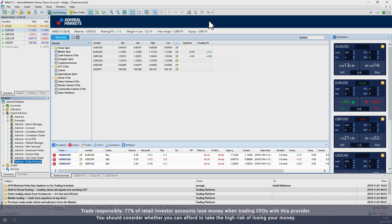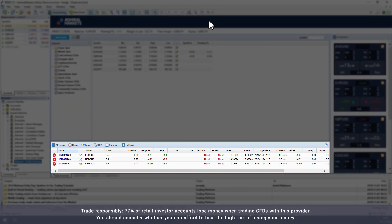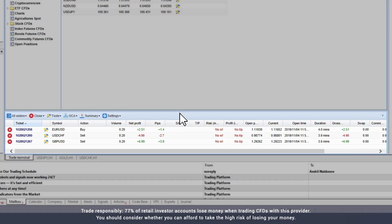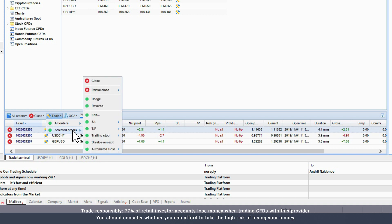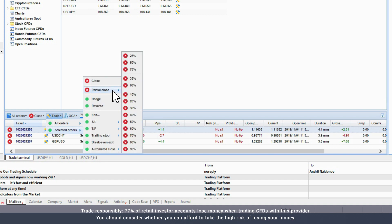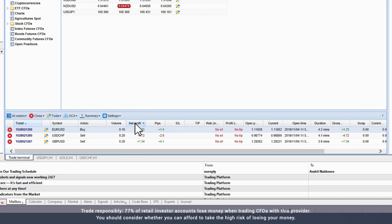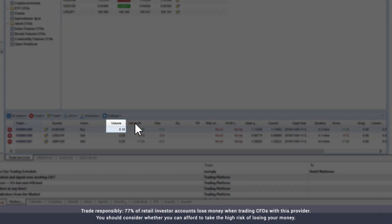At the bottom of the Trade Terminal, you will see a window listing any open orders. To partially close one of these orders, select the order, then click Tools and then Selected Orders. Choose Partial Close from the menu and enter the percentage amount in terms of volume that you want to close. Once you select the percentage of the trade you wish to close, you will see that the trade volume updates automatically.